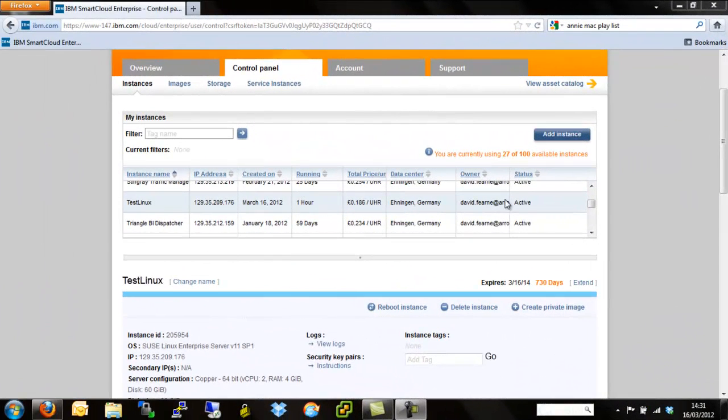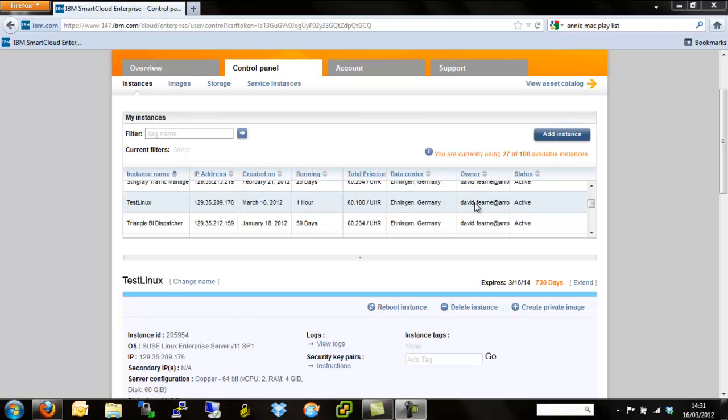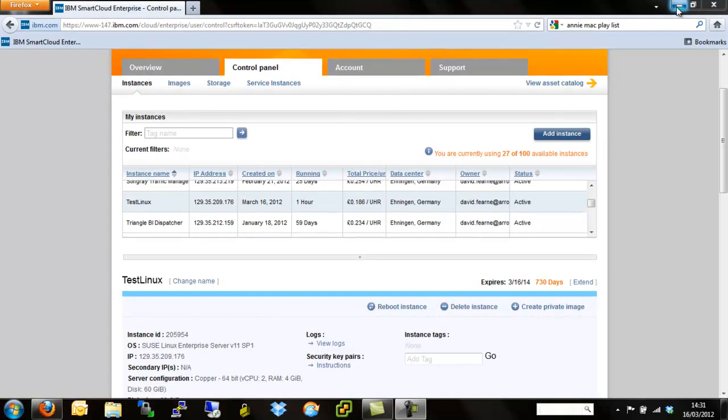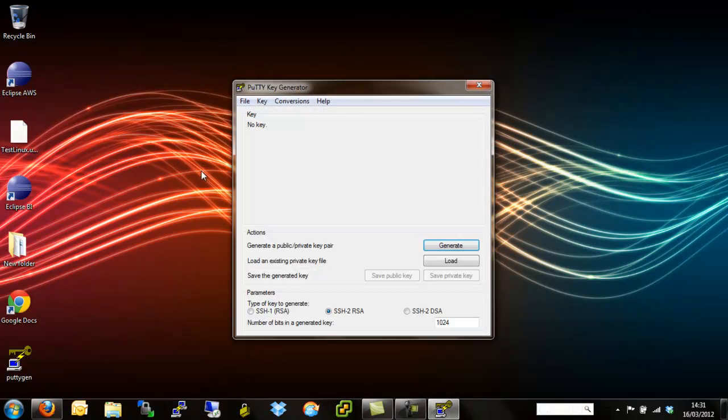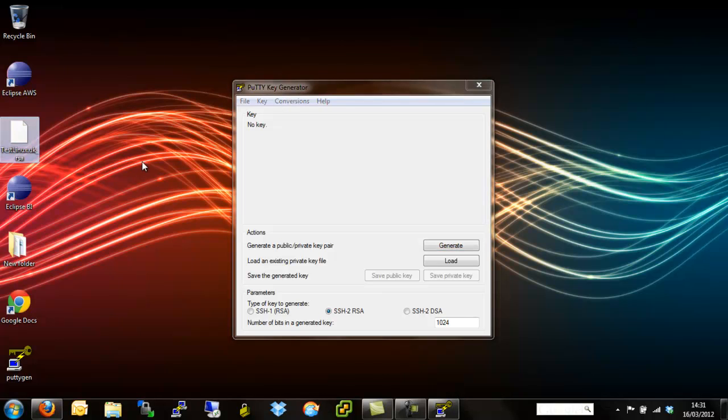Once the instance has gone active, which we can tell from the status here, we then need to modify the key that we downloaded earlier from IBM to actually be able to access the instance through Putty. We start by minimizing the smart cloud window and then we open up a program called PuttyGen. PuttyGen is freely downloadable from the Putty website. It's basically designed to use open and also RSA-based keys and convert them into .ppk keys, which is the format that can be read by the Putty SSH client.